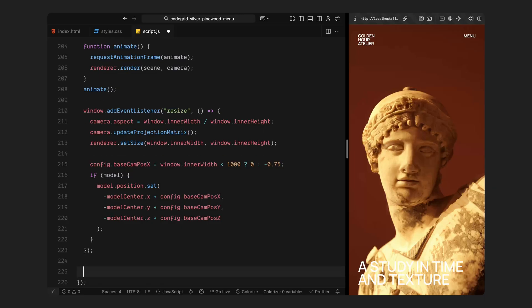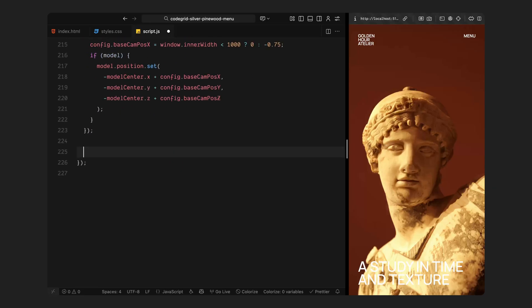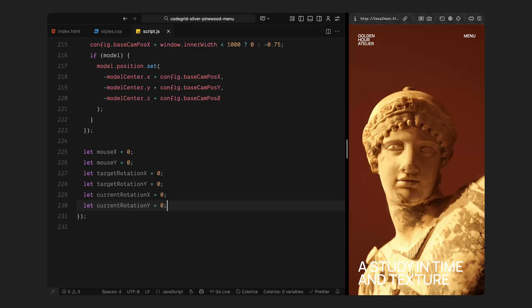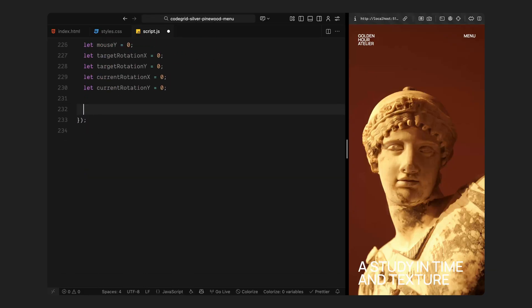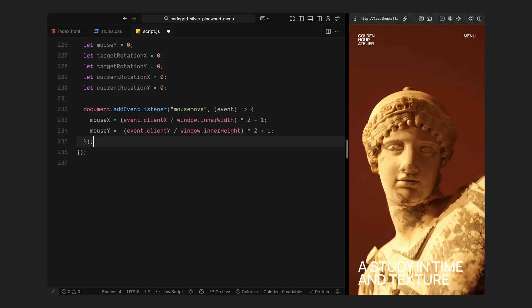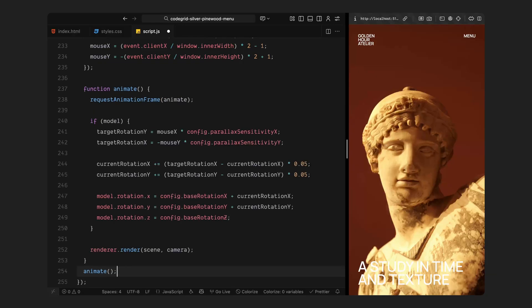Now let's start making it interactive. I am setting up variables to track the cursor's movement both horizontally and vertically and defining a few values that will control how smoothly the model responds. Every time you move the mouse, I am mapping those positions to a range between negative one and one. So when you move to the edges of the screen, the model knows exactly how far to rotate. Then, inside the animation loop, I am taking those mouse values and turning them into gentle rotation targets. The further we move the mouse to the right, the more the model rotates in that direction and the further we move it upward or downward, the more it tilts accordingly. I am also using smooth interpolation here. That's what makes the motion feel fluid rather than twitchy. It eases toward the new position gradually, giving that slow, graceful parallax movement that feels really natural.